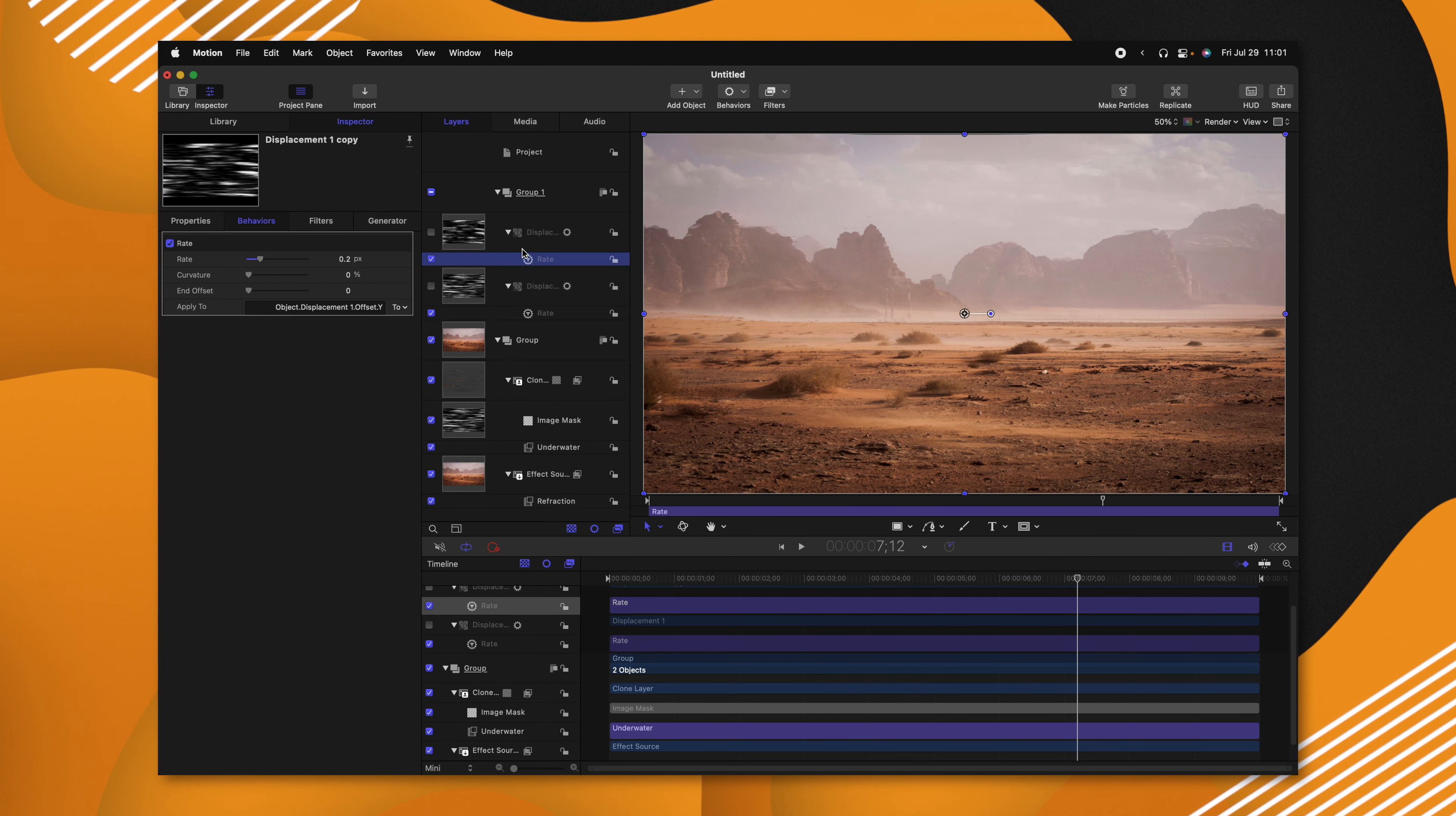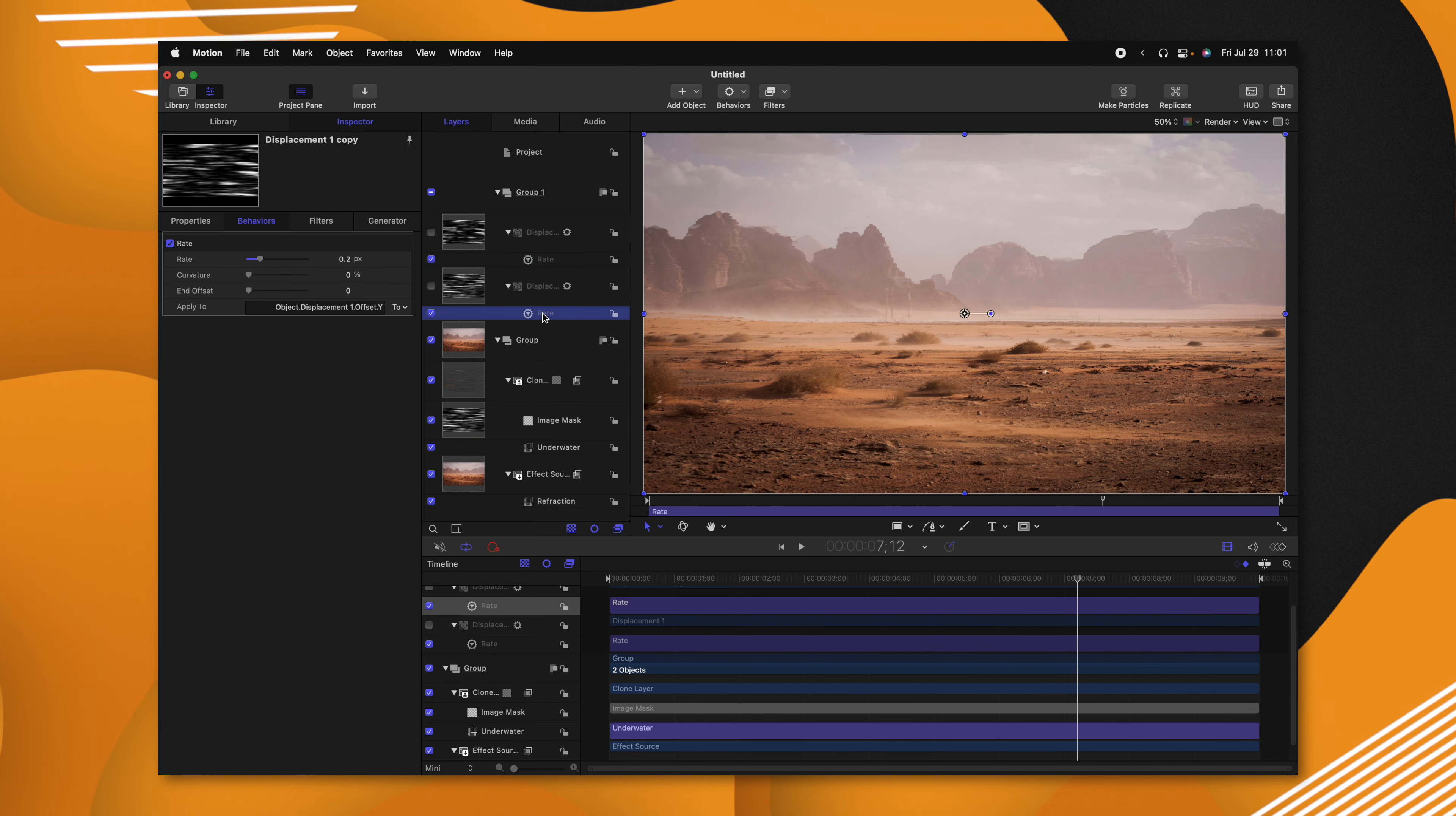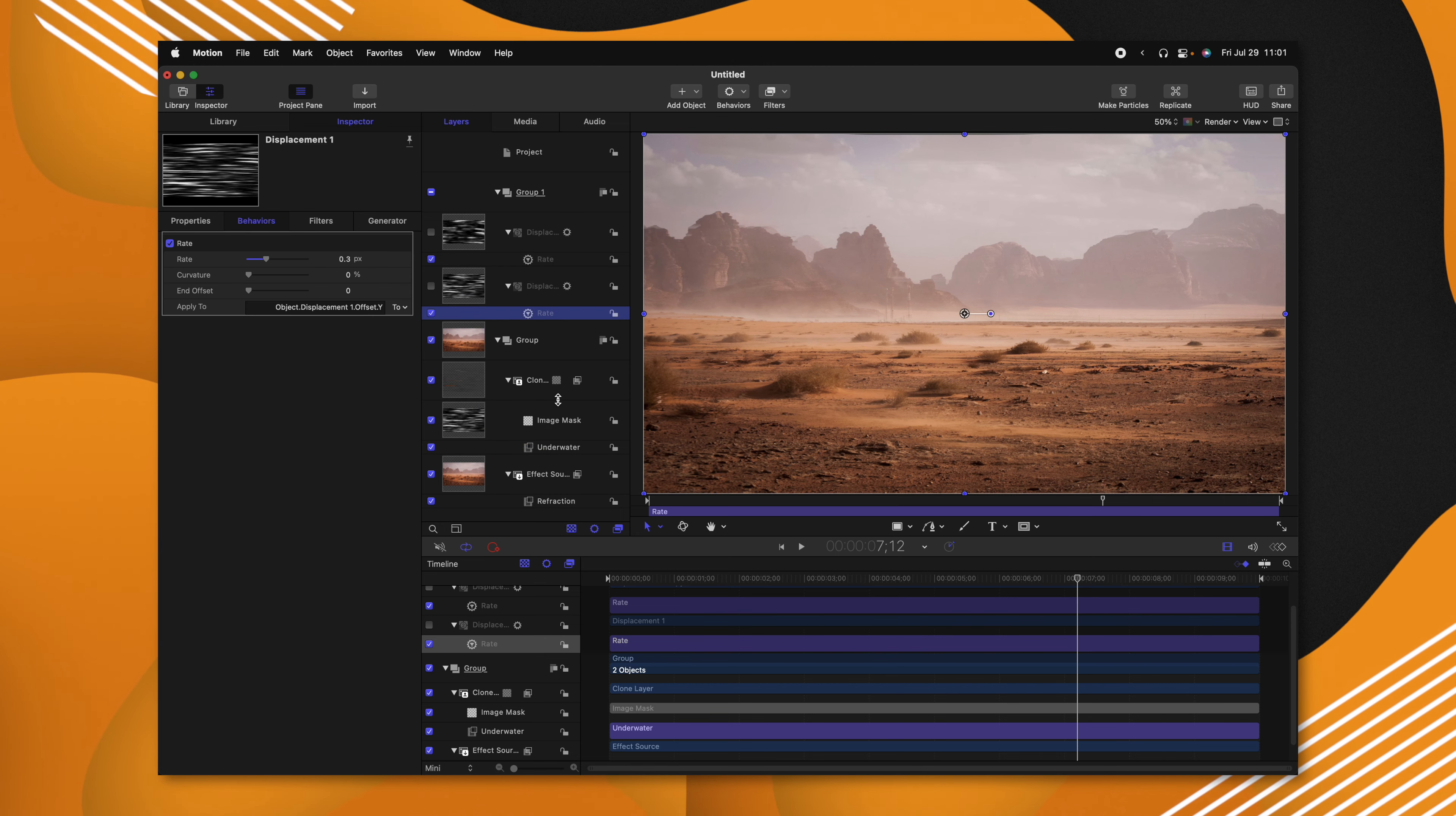Let's go ahead and publish some of these parameters over into Final Cut Pro so we can use this as a plugin. So I'm first going to publish the rate of our secondary displacement map. Then I'll go ahead and publish the rate of the first one there.